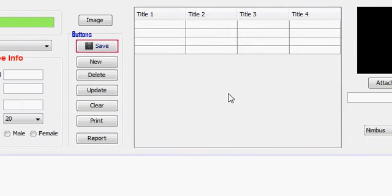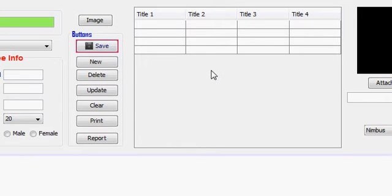Hello guys, welcome once again. In this video I will show you how to make your report in landscape form.